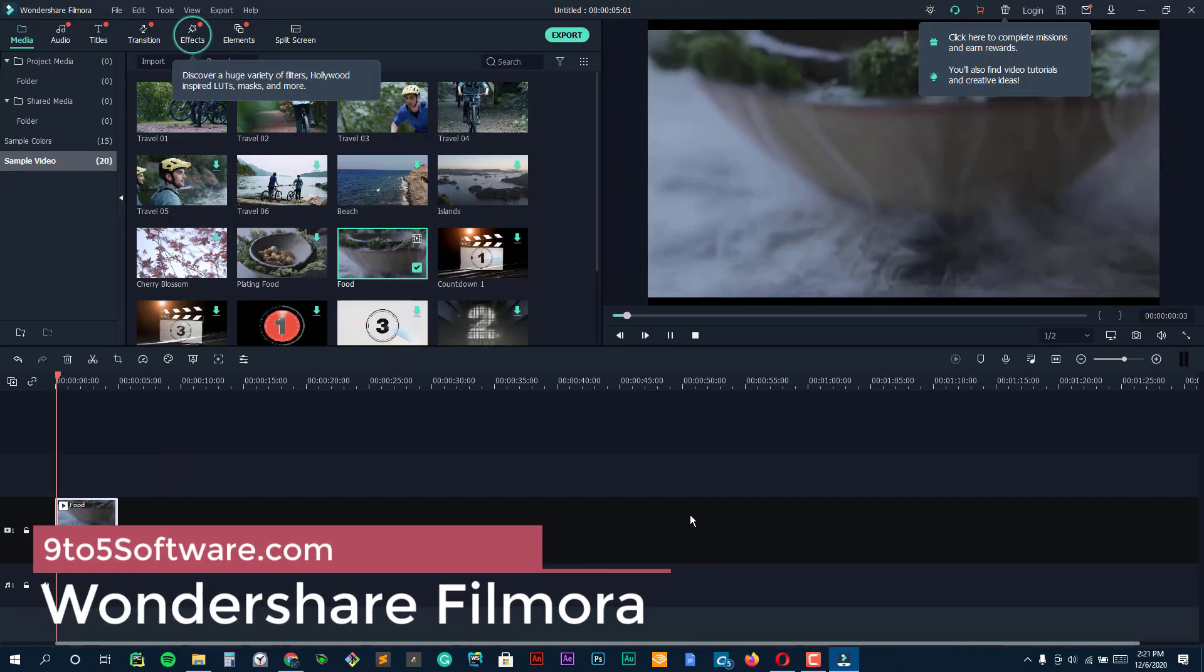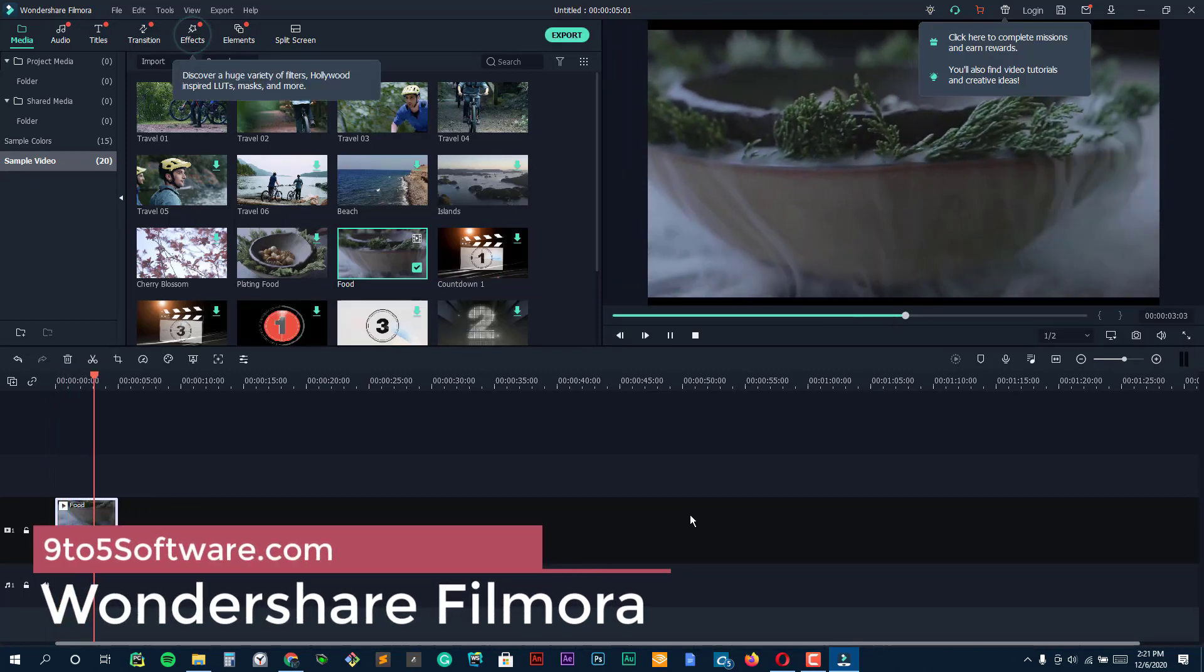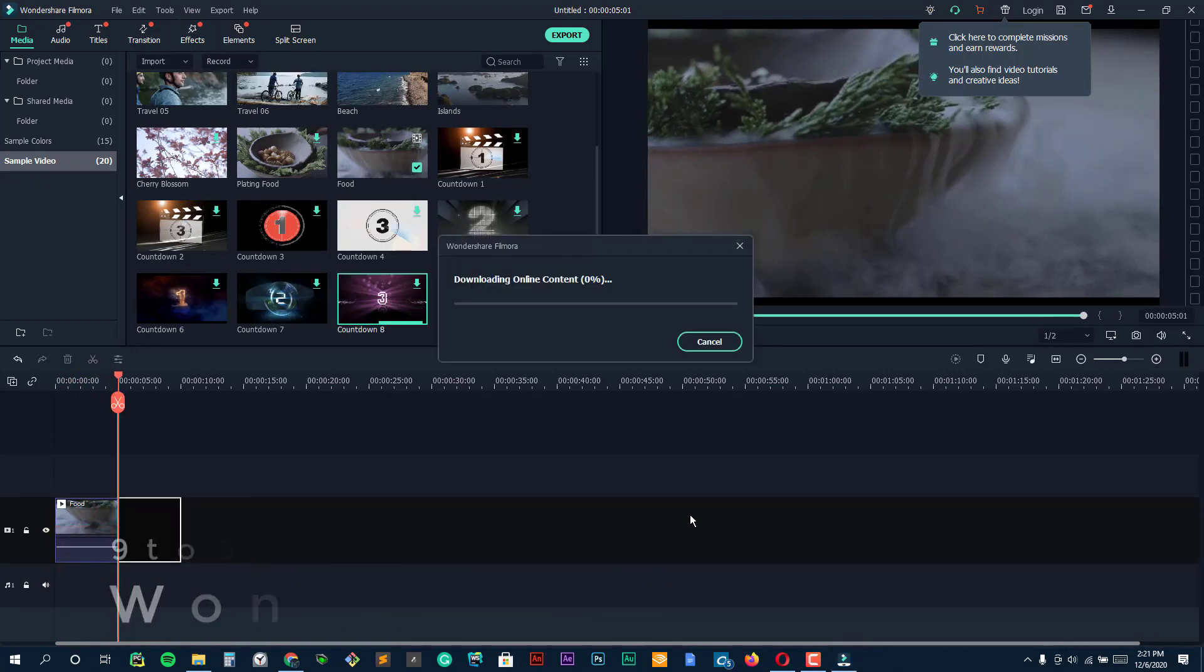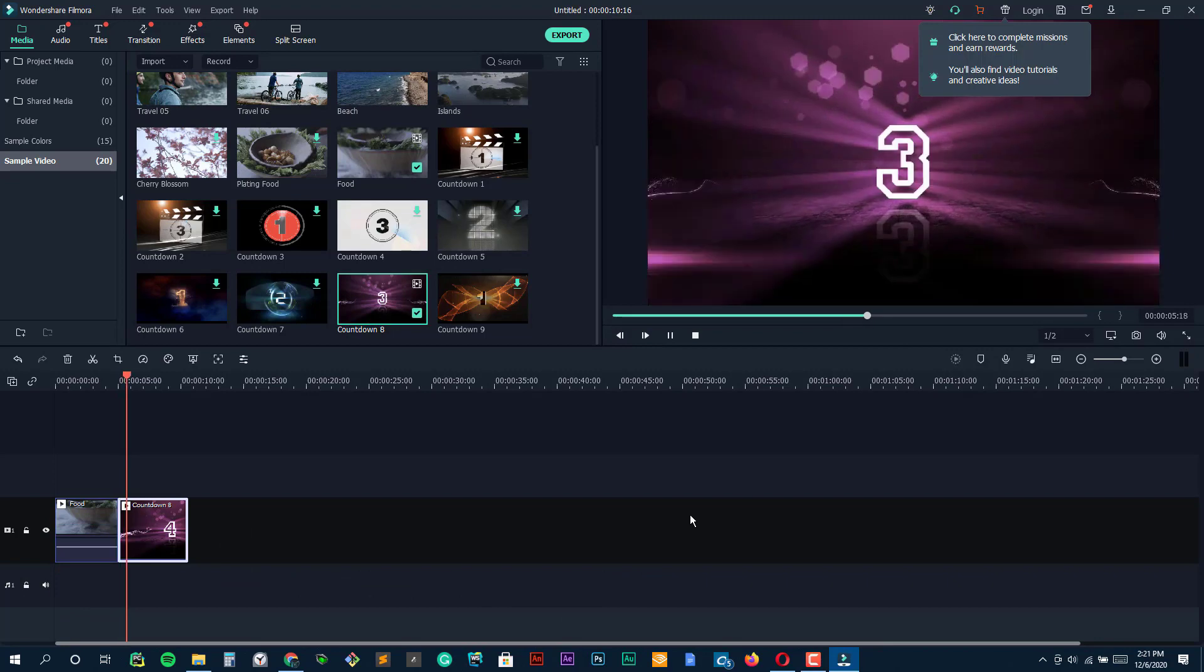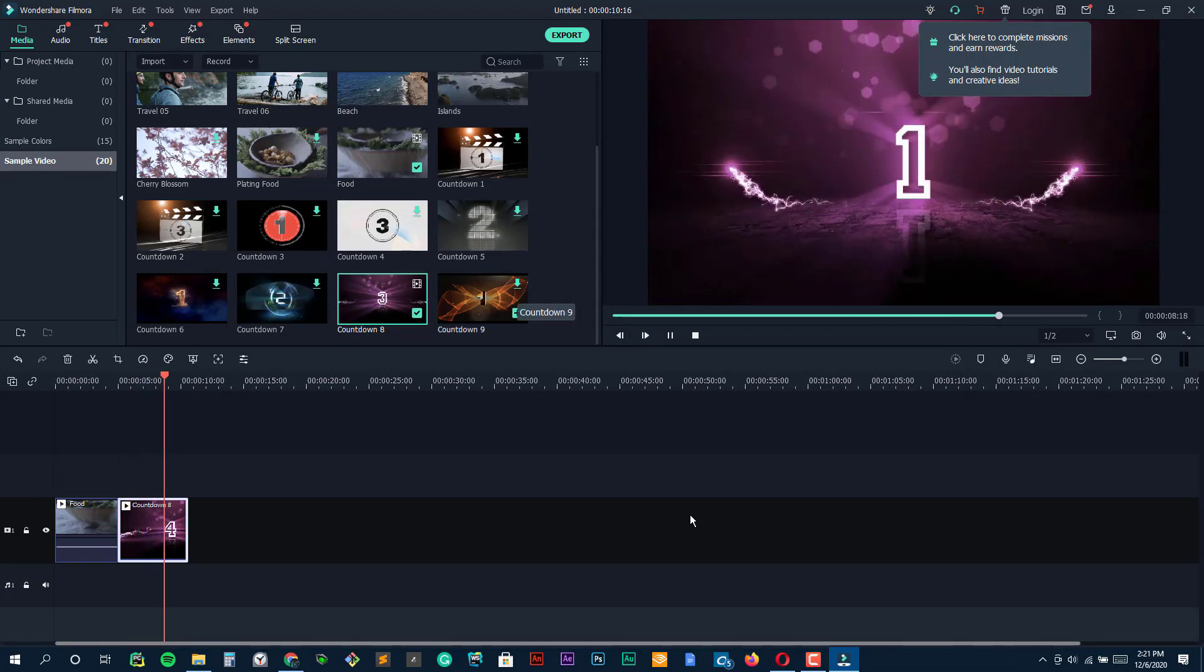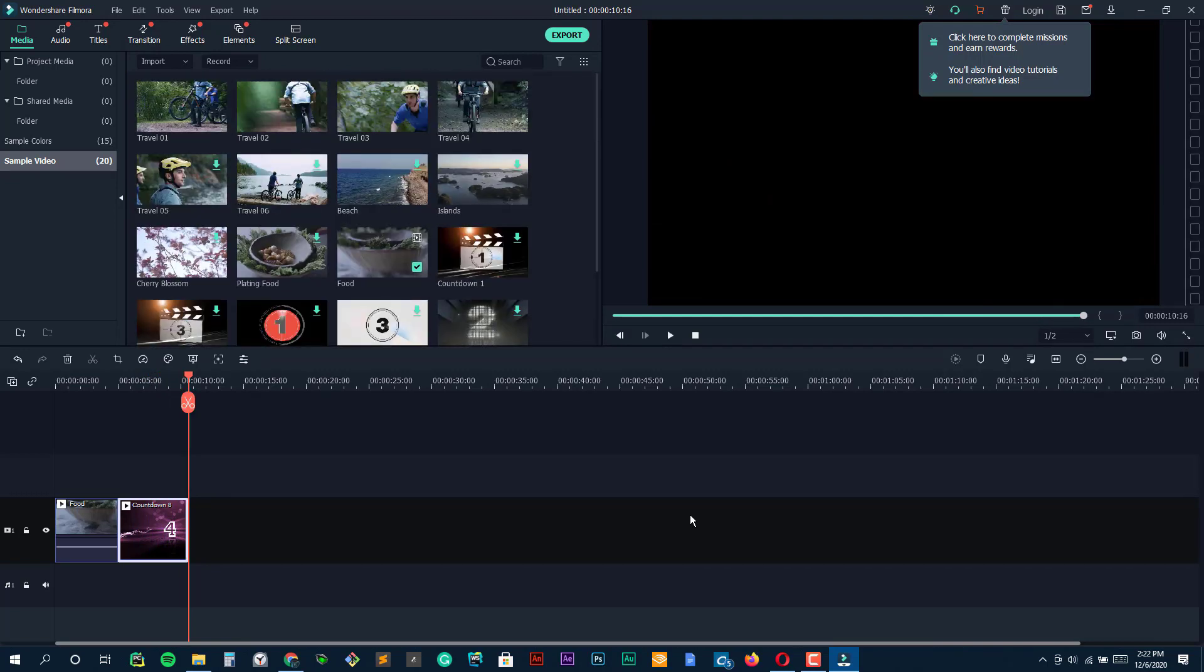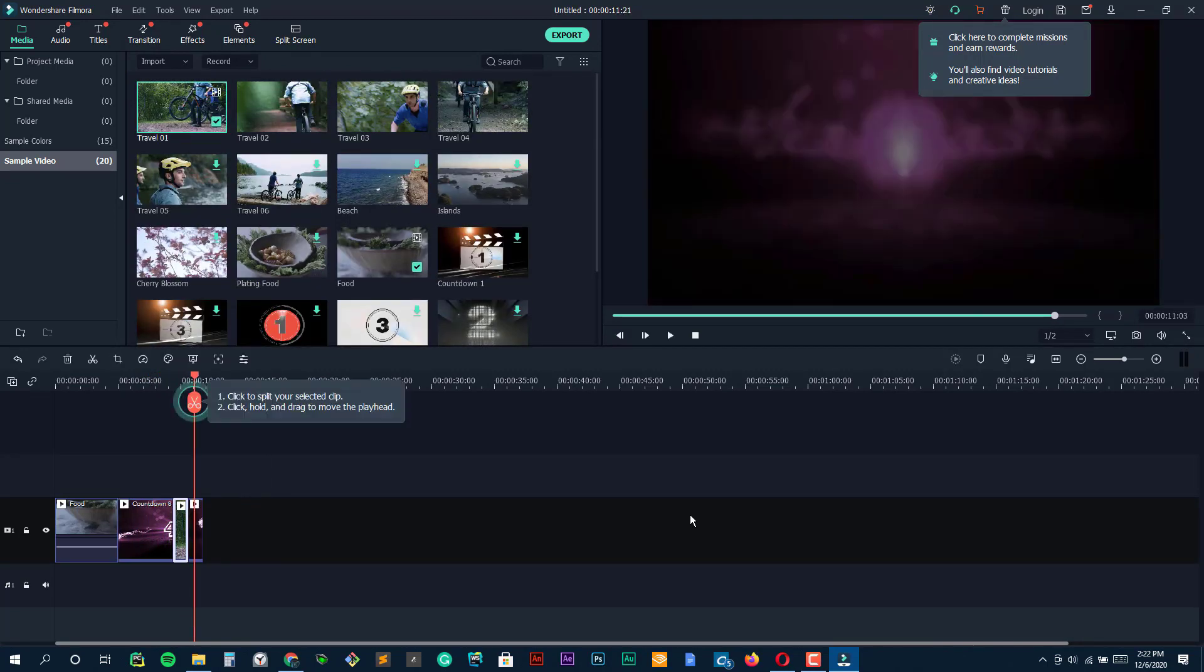On top of our list at number one we have Wondershare Filmora. Wondershare Filmora, formerly Wondershare Video Editor, is the perfect option if you want to start out with the basic video editing functionality with the opportunity to get more advanced as you go. The app is perfect for Instagram, YouTube, and more.